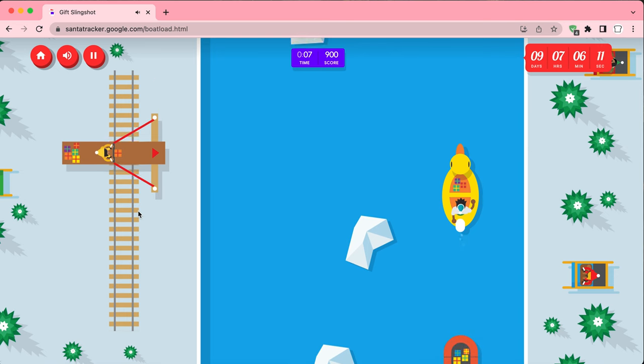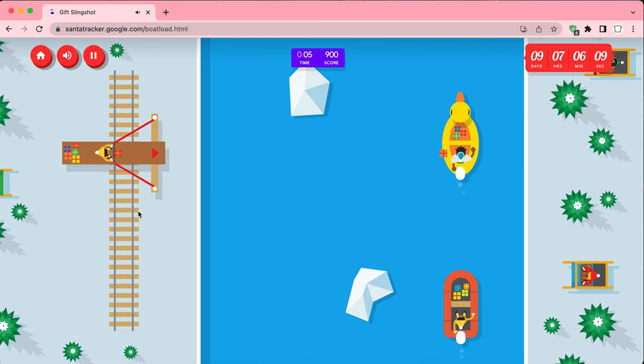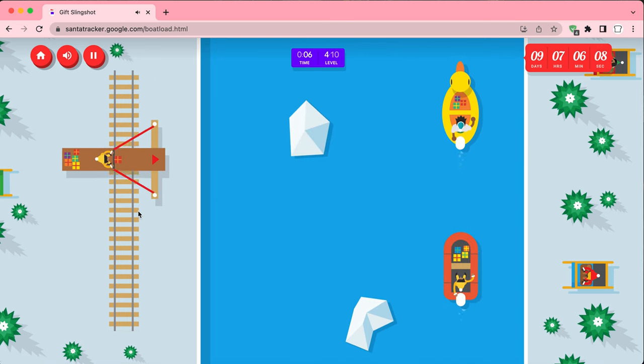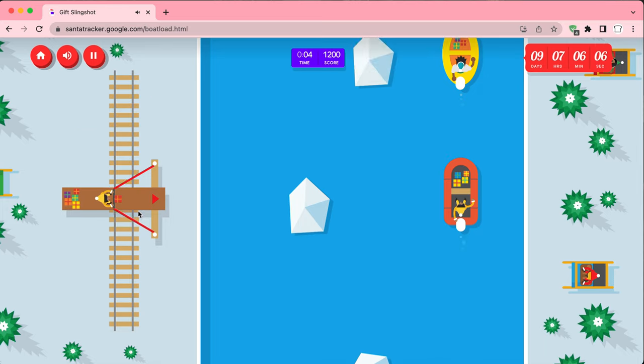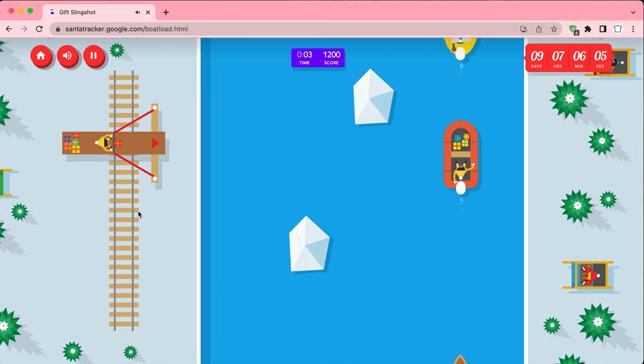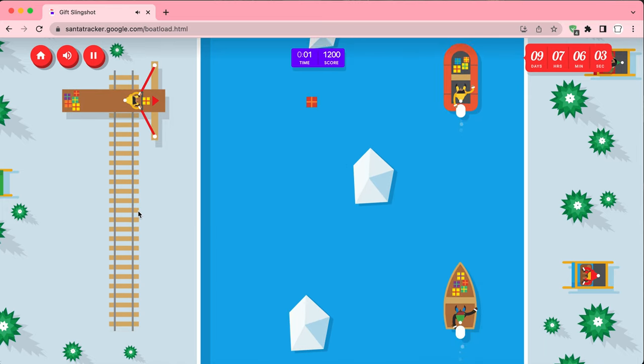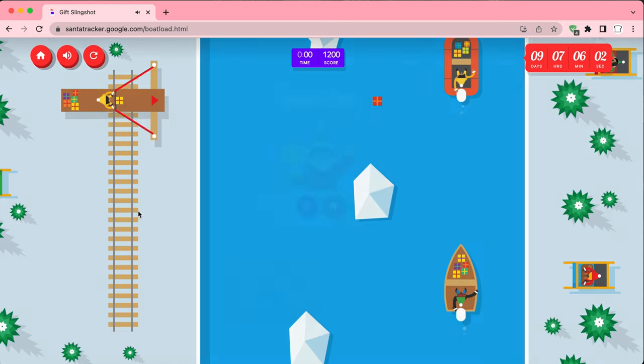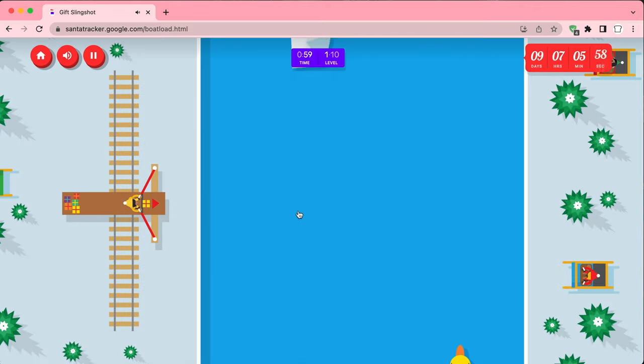Oh, shit. Game over. We got 1,200. Let's try to beat that.